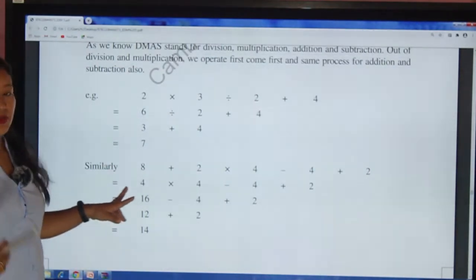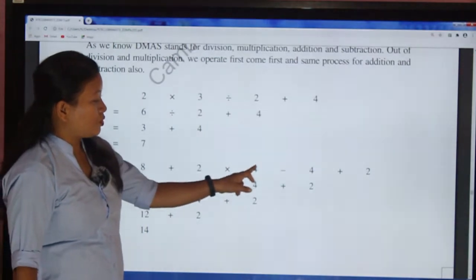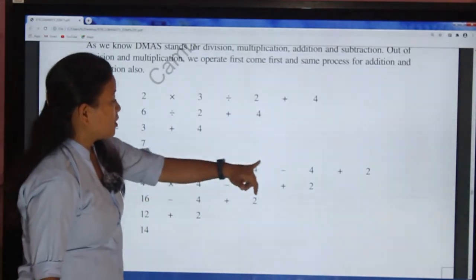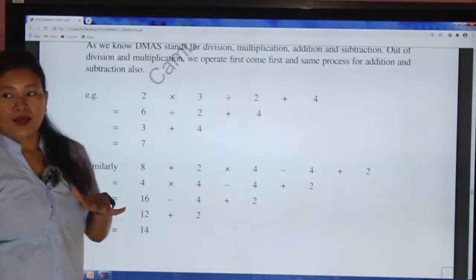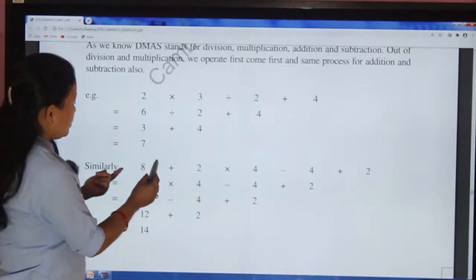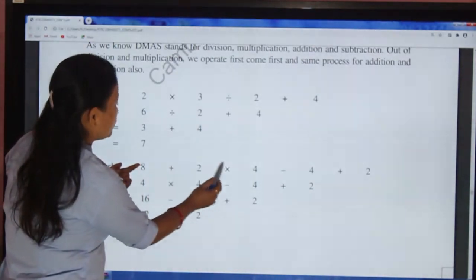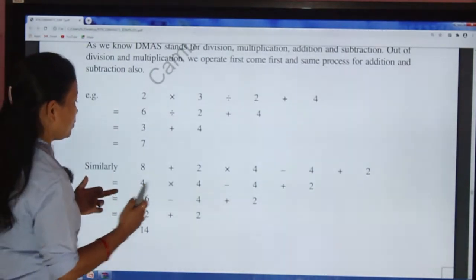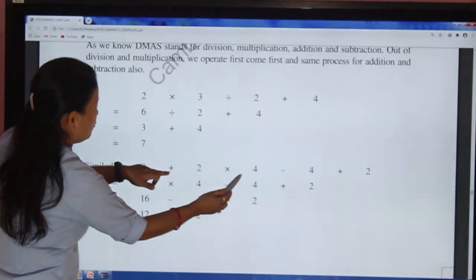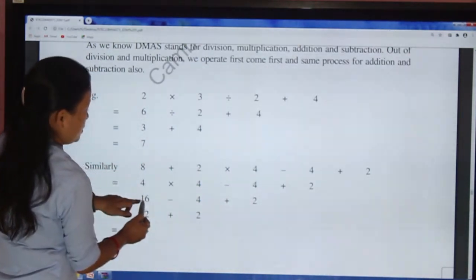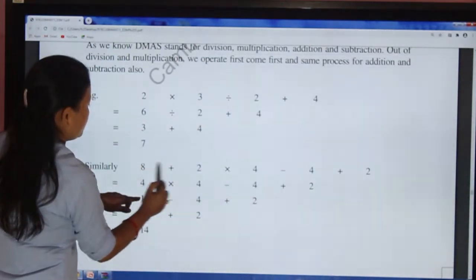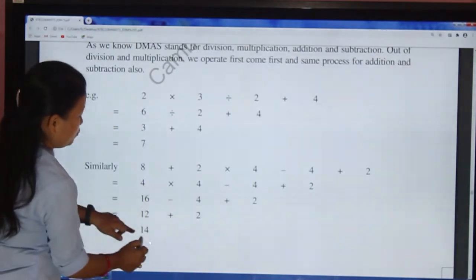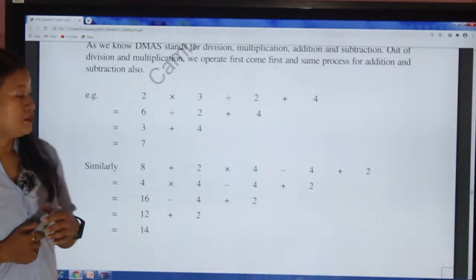Now another question: 8 + 2 × 4 − 4 + 2. Here we see addition, multiplication, subtraction, and addition. We must operate multiplication first: 2 × 4 = 8. So 8 + 8 = 16, then 16 − 4 = 12, then 12 + 2 = 14. The answer is 14.